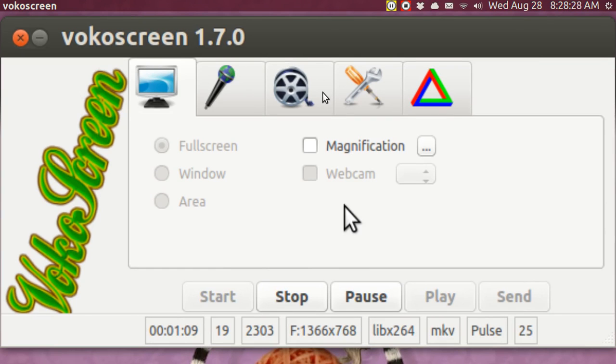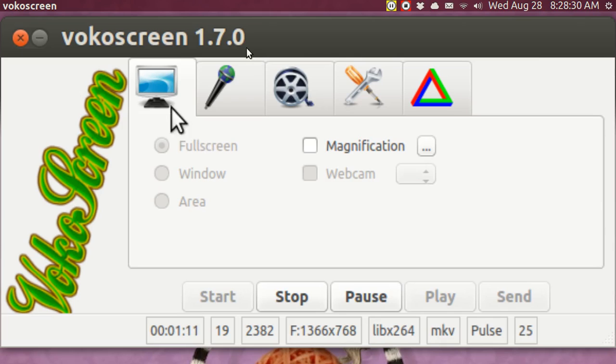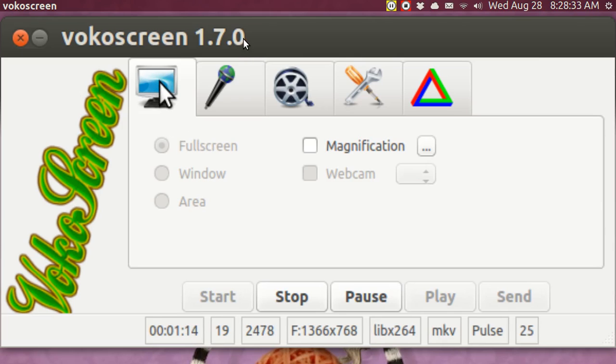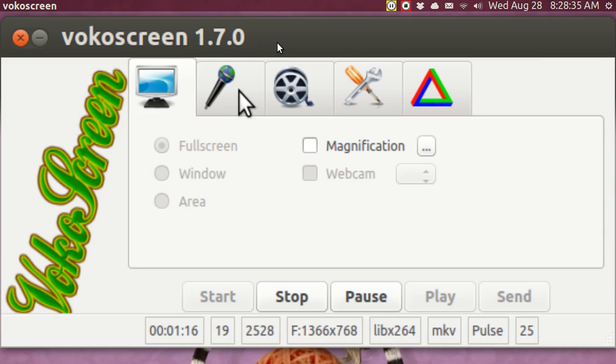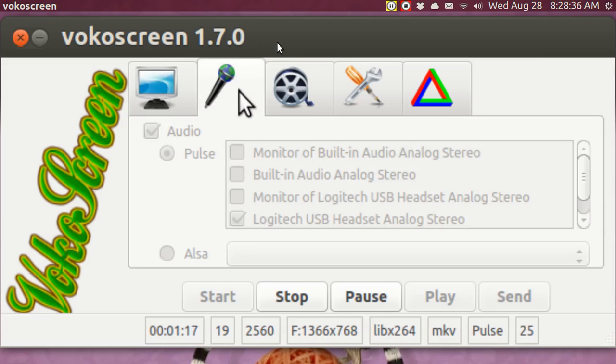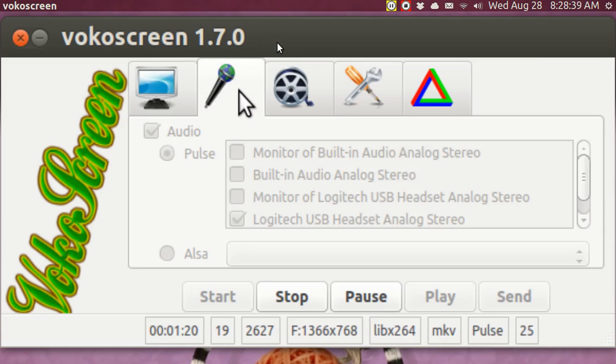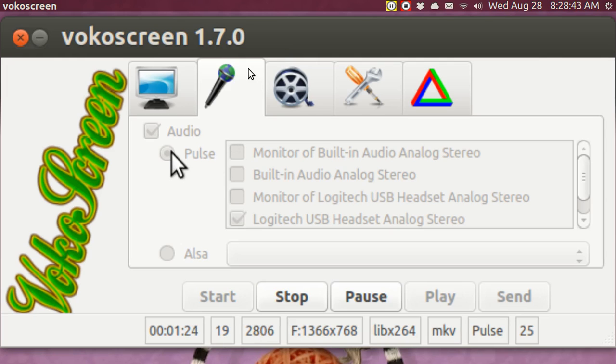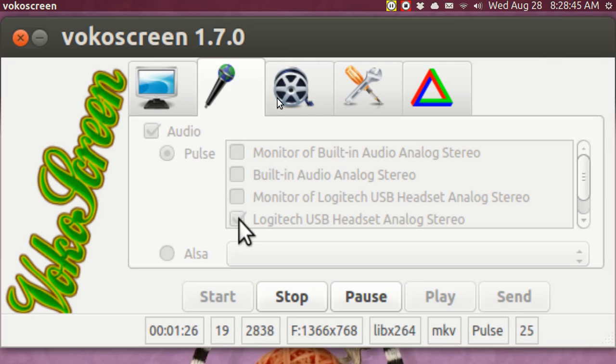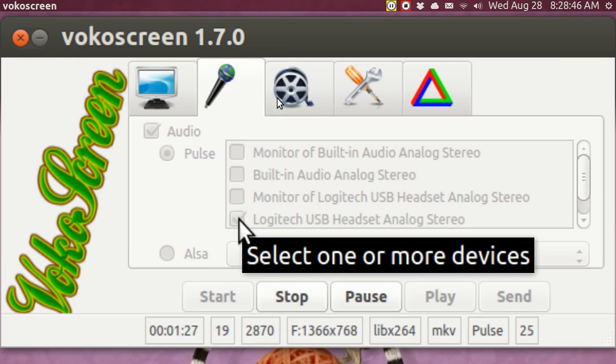I am right now in the main window, which is a picture of the screen. And over here is Audio. And in Audio, I am recording in Pulse. And I am using my Logitech headset microphone.